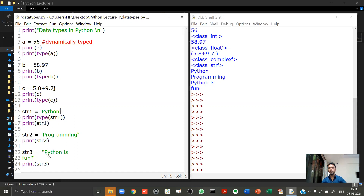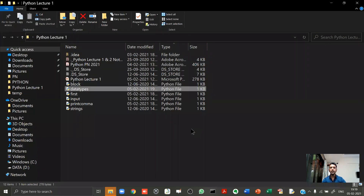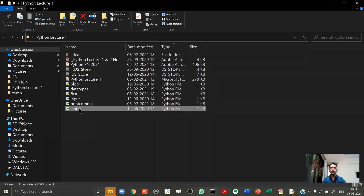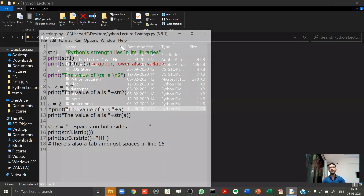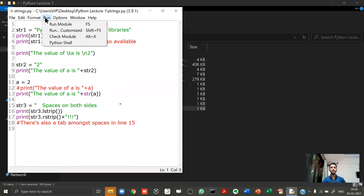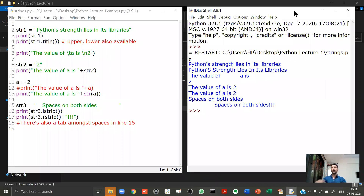Now let's do the last program of the day covering more string operations. I run the program using Run Module. In line 2, I create a string and print 'str1', getting the output 'python string lies in its libraries'. Nothing new there.